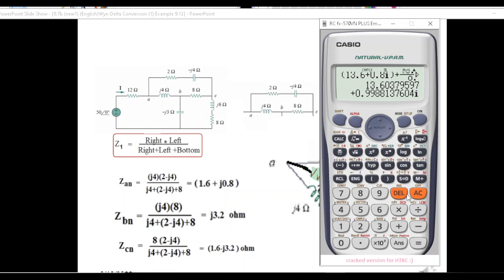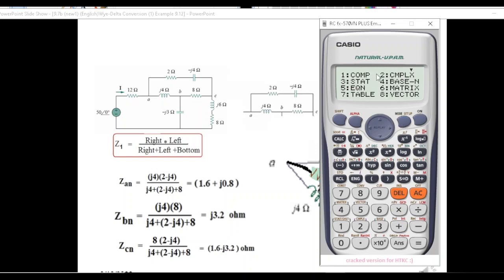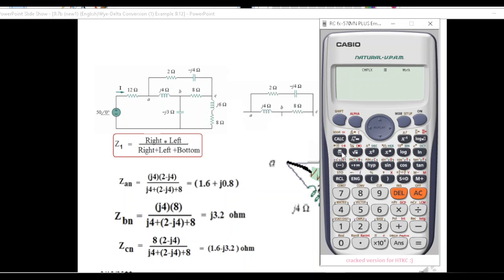If you use your calculator in complex mode you can do it directly. Press Mode, then 2 for complex — we are now in complex mode. We'll solve the first one. This is in the shape of numerator over denominator, so select that option. Now enter the values in the numerator: it's j4, and for j we write i, so we write 4i, then bracket (2 − 4i), bracket close.